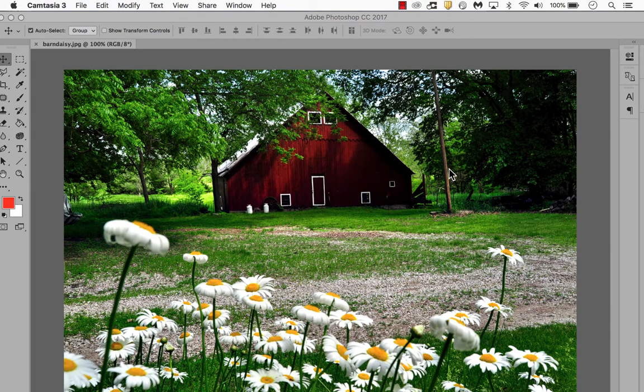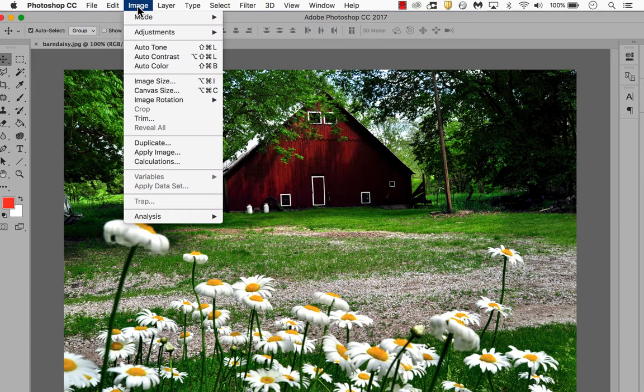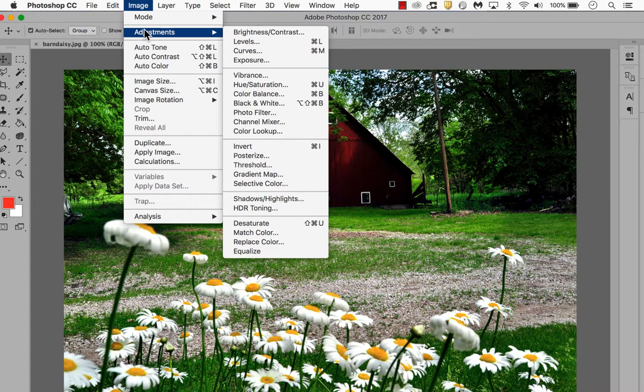Let's take a look at the black and white adjustments that you can do in Photoshop. Open your photo and go to Image, Adjustments, and here you'll want to select black and white.